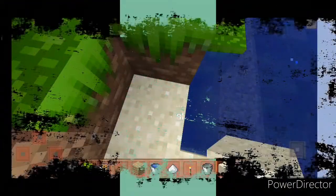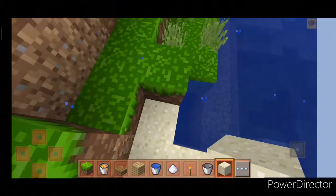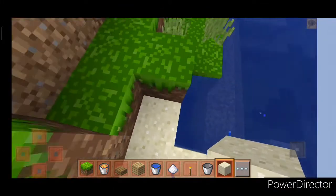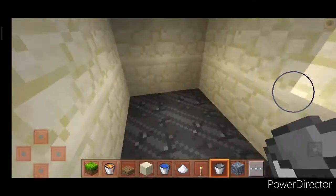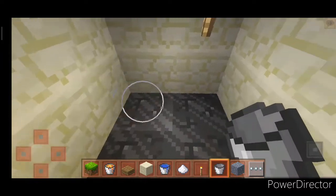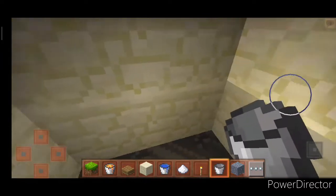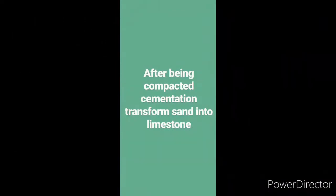When it rains, water starts to erode and it can bring sediments out. The sedimentary rocks: they are compacted together. The sediments begin to sink under the floor. After being compacted, sedimentary rocks form.